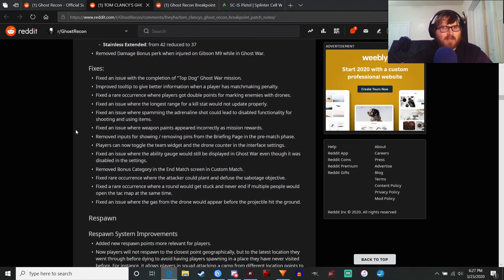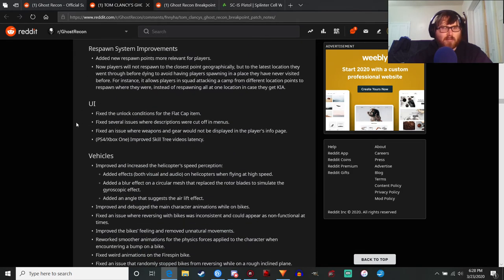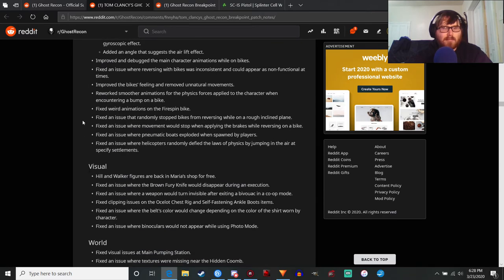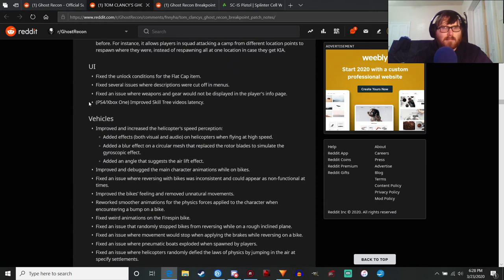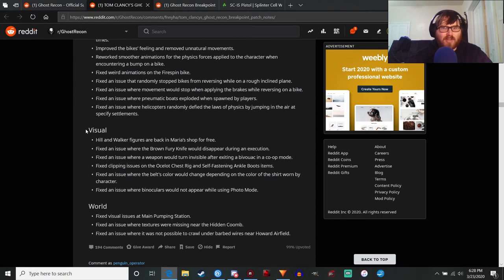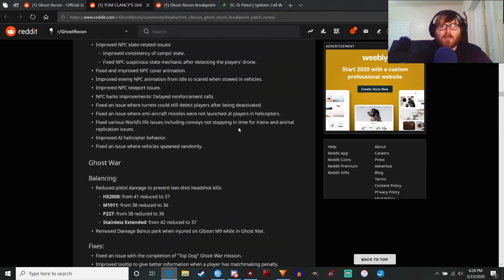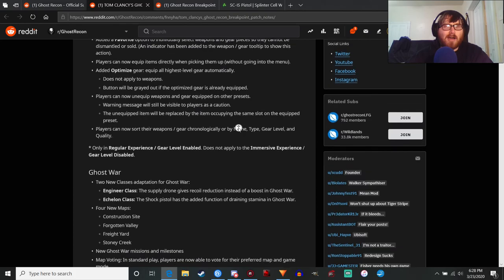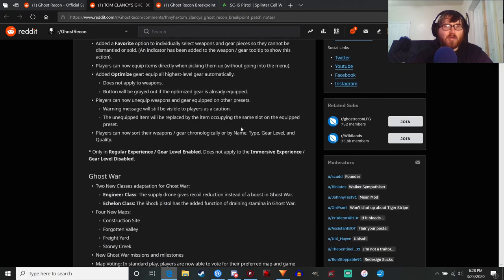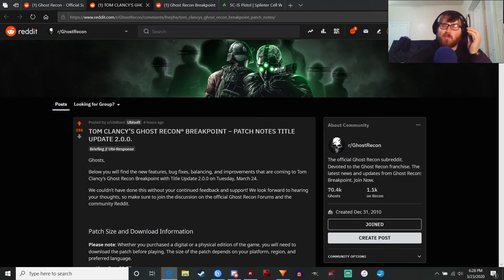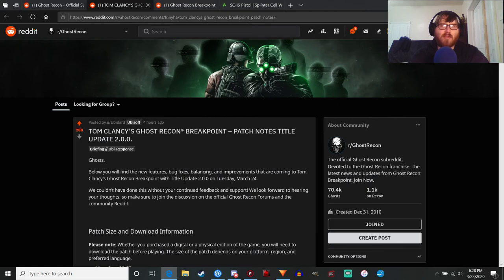They made some fixes and balance stuff, but I think that is going to cover everything. Basically some general improvements. Fixed an issue where binoculars would not appear while using photo mode, that's a weird one. I think that covers everything because this video is already too long. Basically some good fixes, lots of new content that I'm really looking forward to playing, especially Deep State. I've been waiting so long to actually continue the story of Breakpoint so that'll be cool to get through and do that.